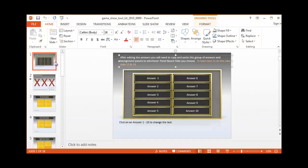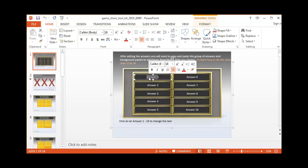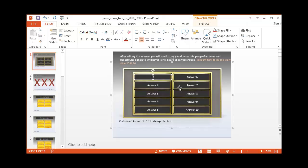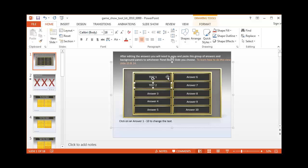Once we have it in PowerPoint, you'll notice the first slide is going to be our answer panel. Here, you'll want to change to whatever you want your answers to be that will come up later on. I'm just going to add in a few of these real quick.